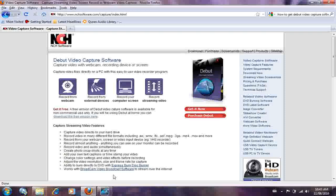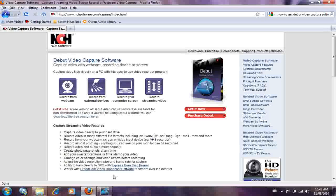Hey guys, Rabi from the Tech Muncher 123 here and today I'm going to show you how to get a free video capture software. This software is called Debut Video Capture Software.